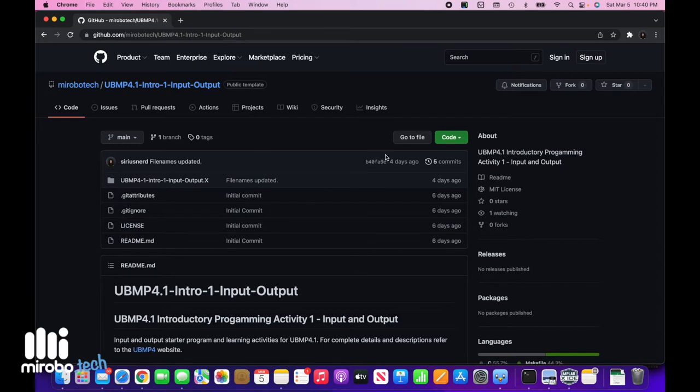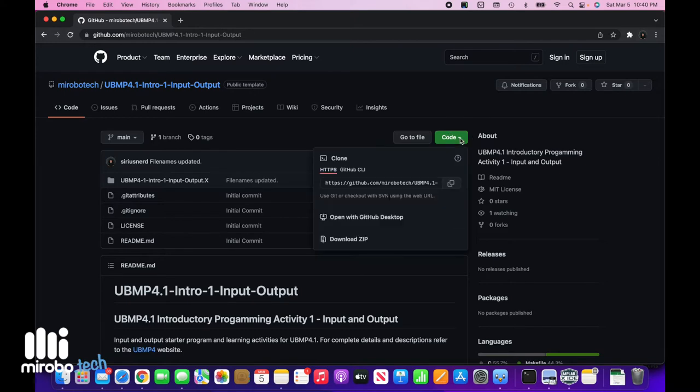From the projects page, I'm going to click the code button and then from the pop-up that appears, choose the copy button to copy the project's URL to the clipboard.